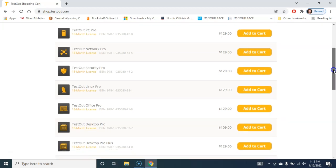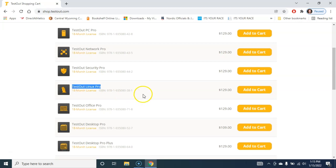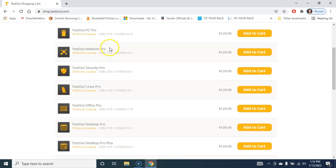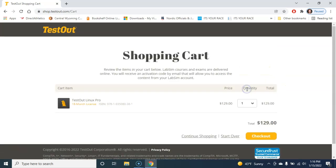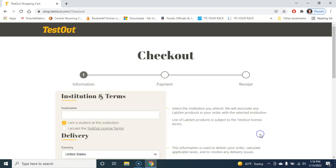For this class, we are looking at the TestOut Linux Pro. Some of the other classes that I teach are the Security Pro, the Network Pro, the PC Pro, and a variety of others. But for the Linux class, you put this into your cart, and then once you choose checkout, this is where you begin the process of linking or creating your account.